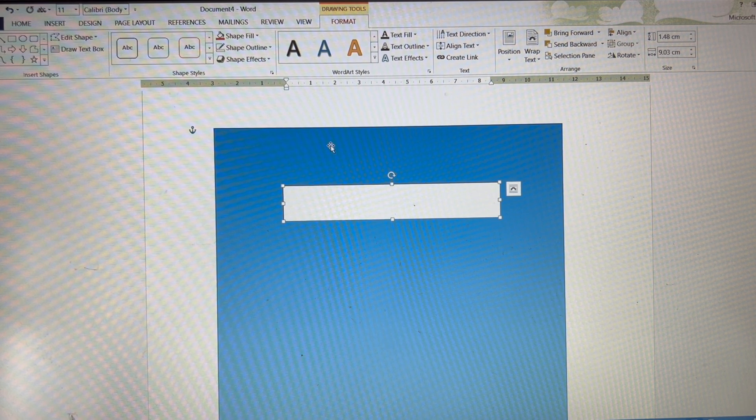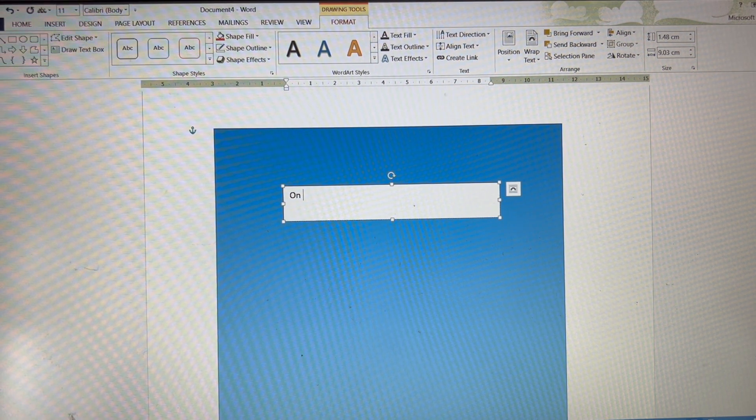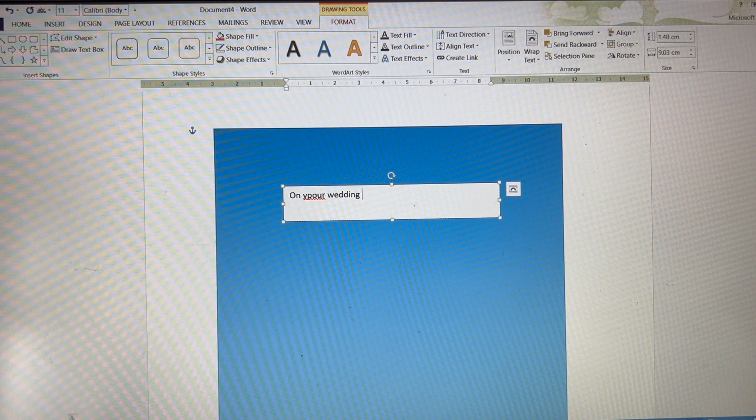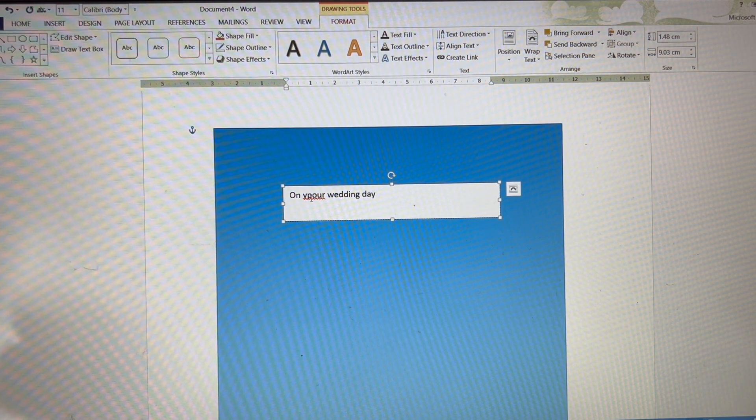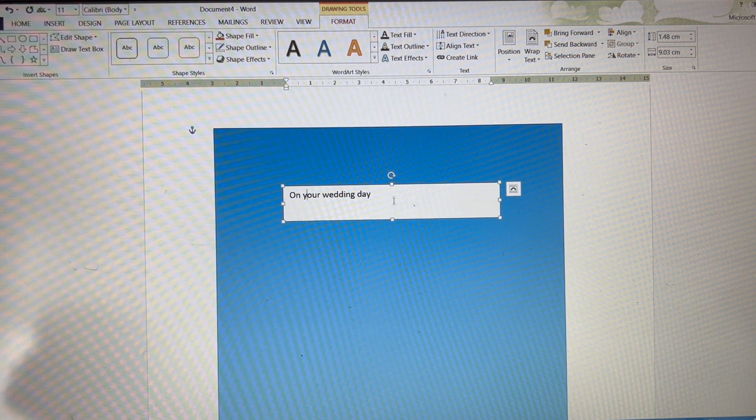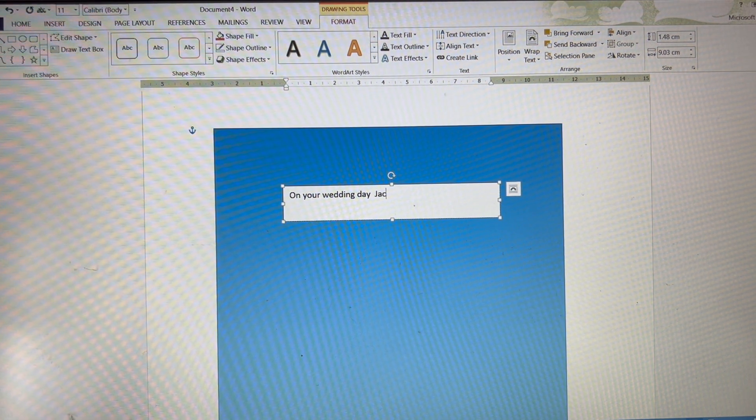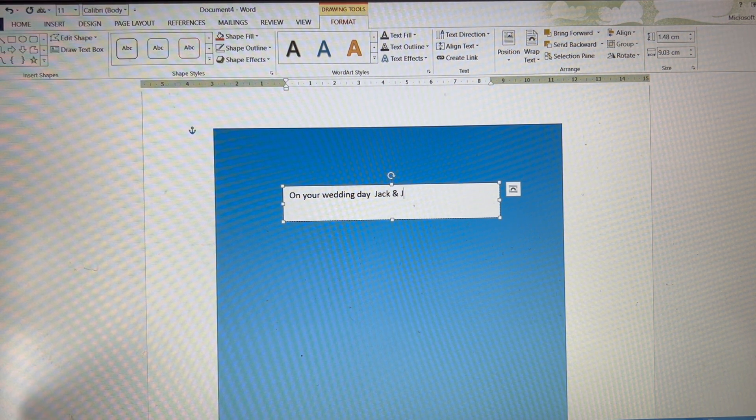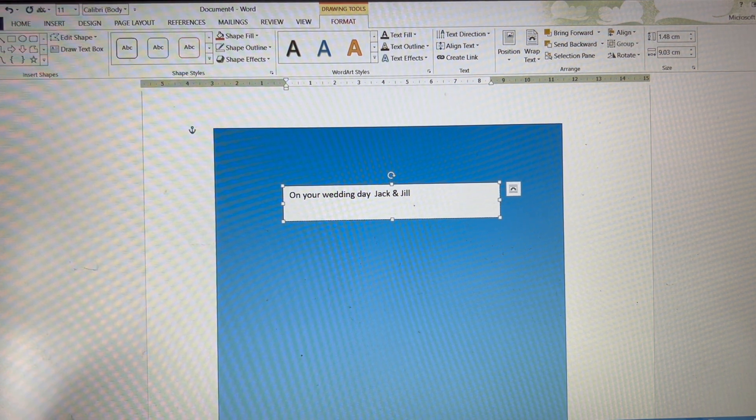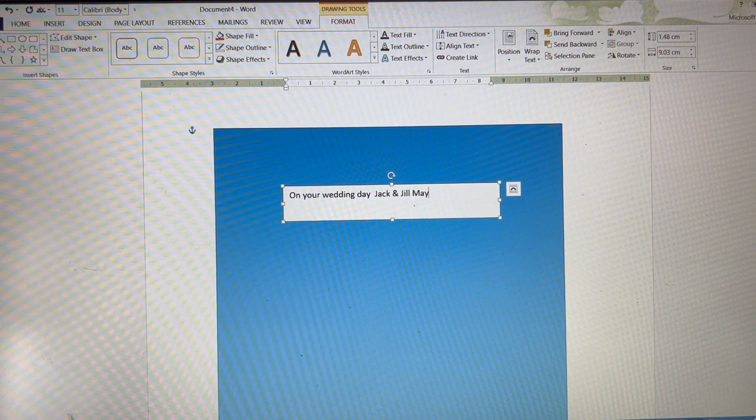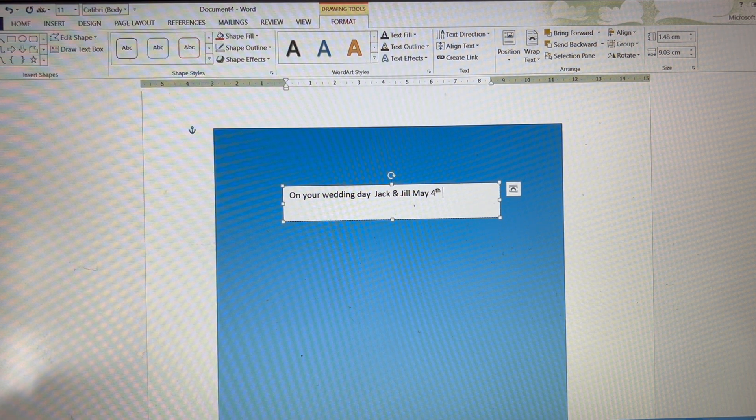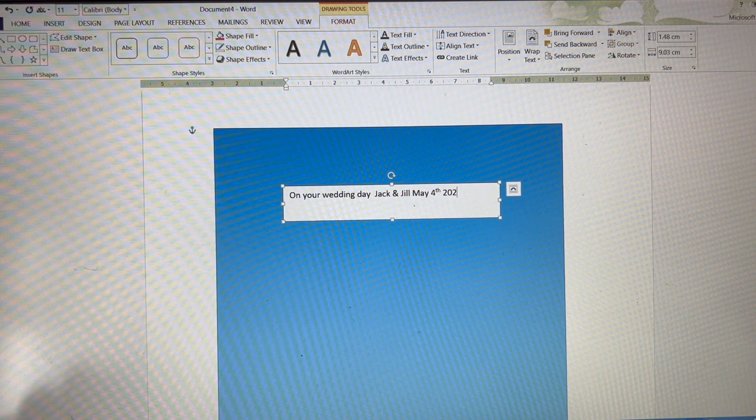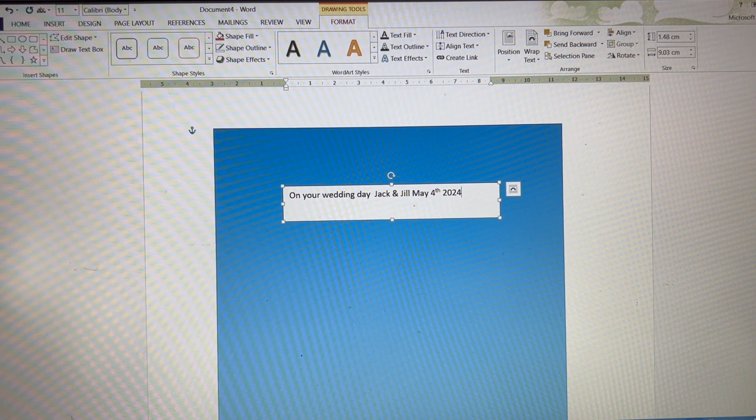Let's say on your wedding day. It'd be nice if you spelt it right. On your wedding day, Jack and Jill. And we'll put May the 4th, shall we? May the 4th be with you. 2024. That'll do.